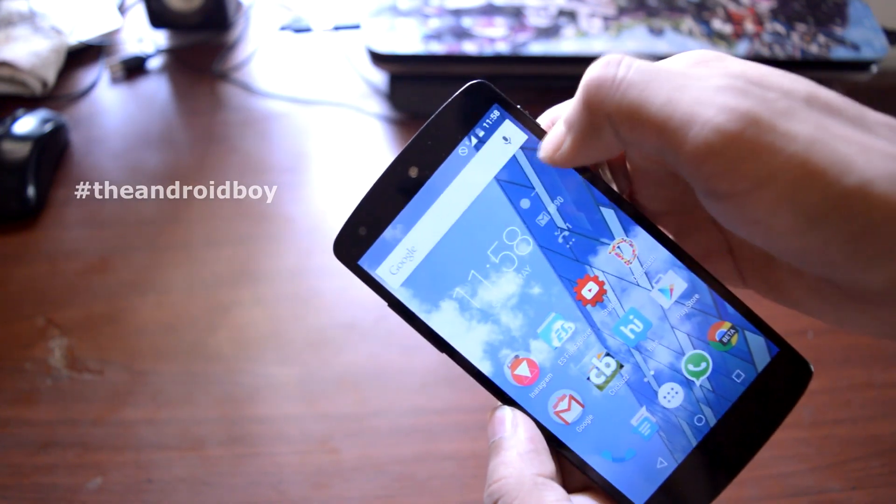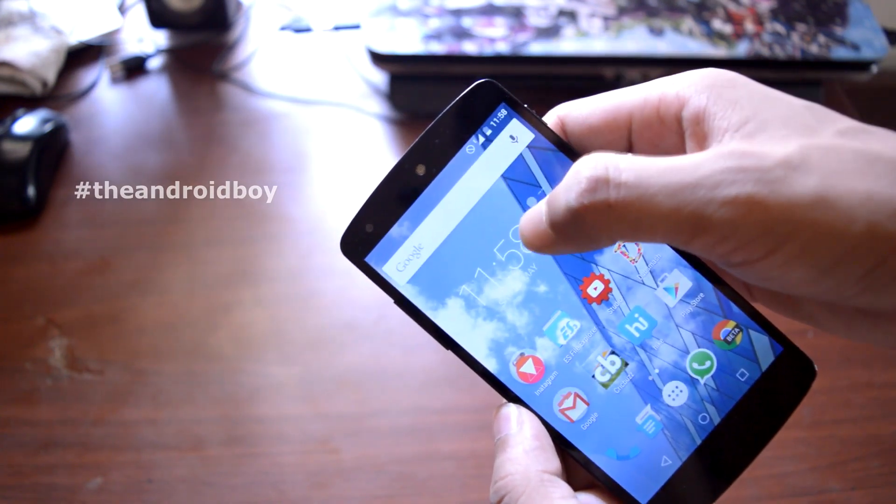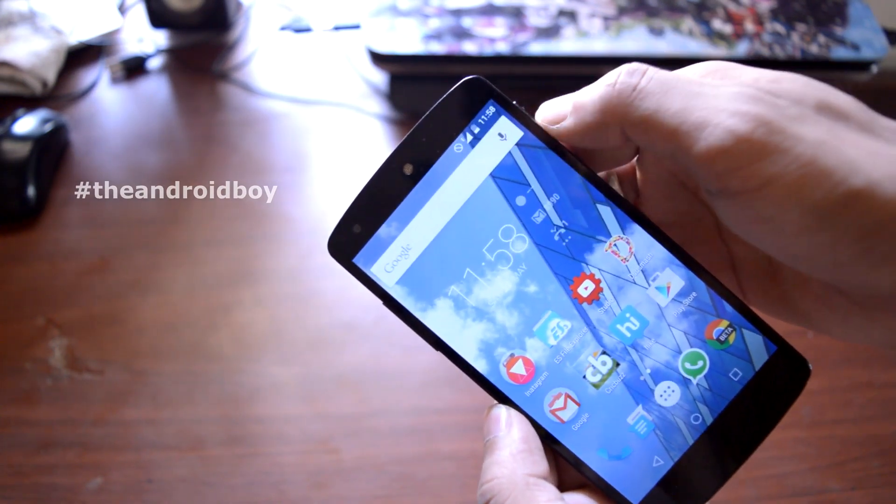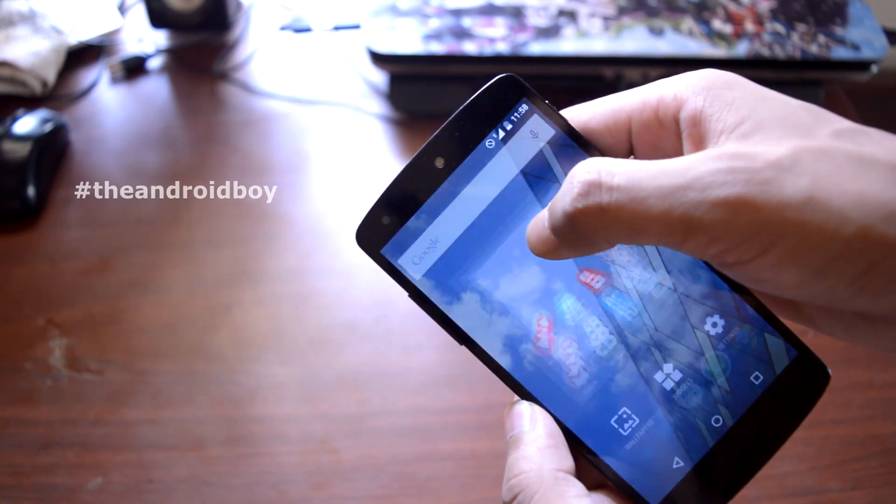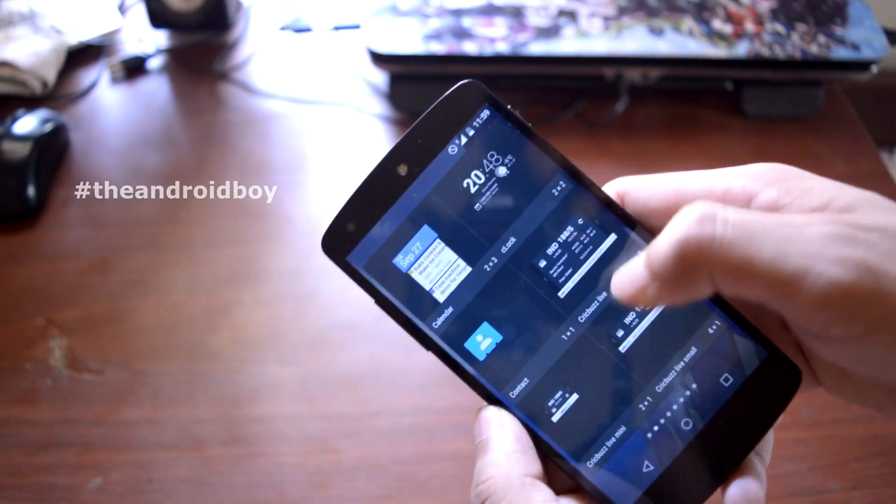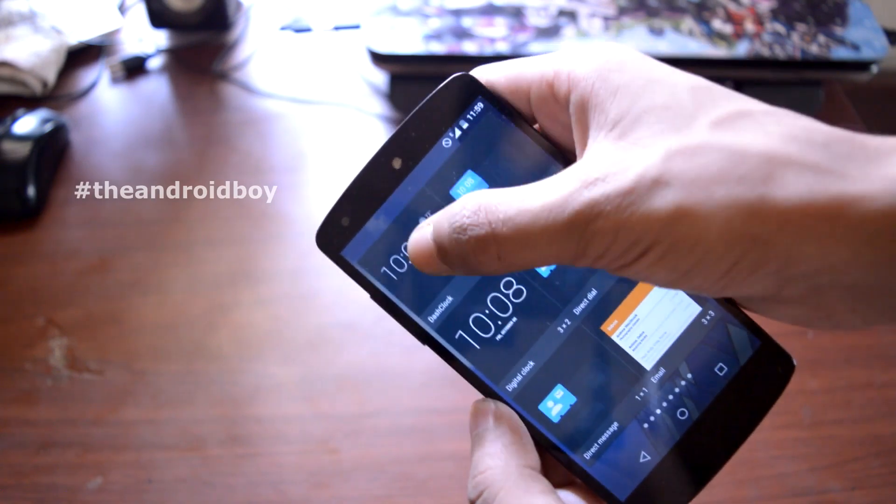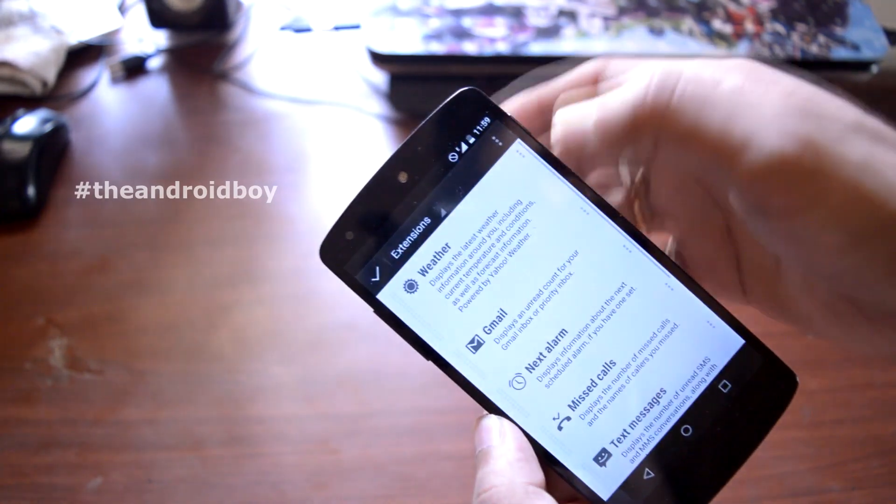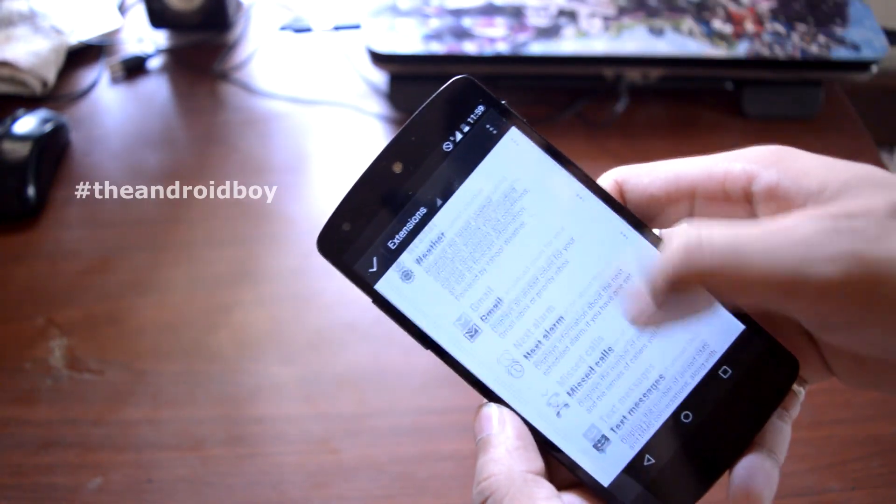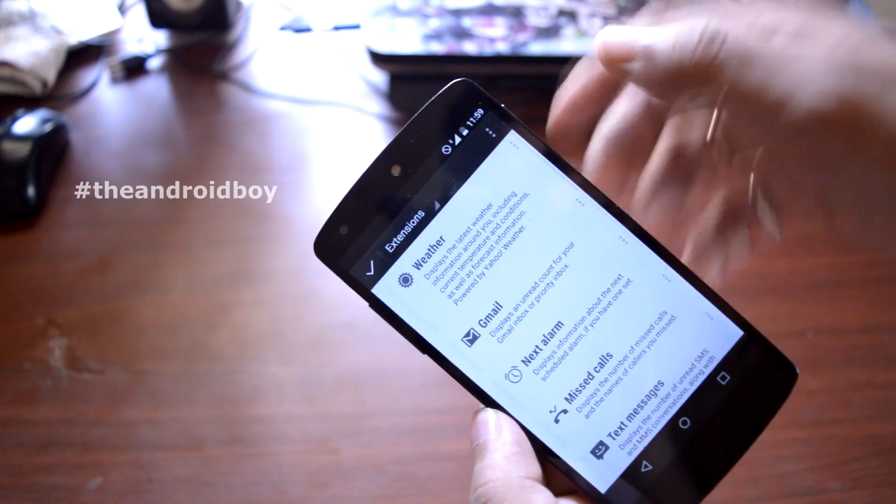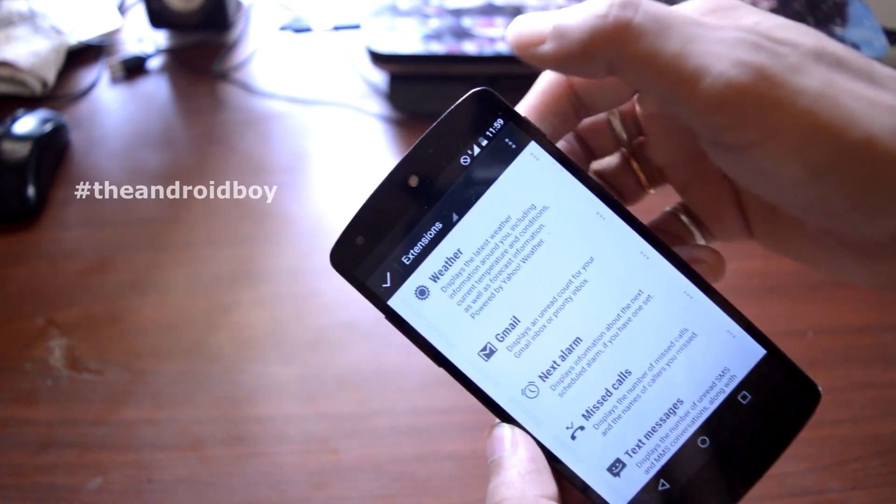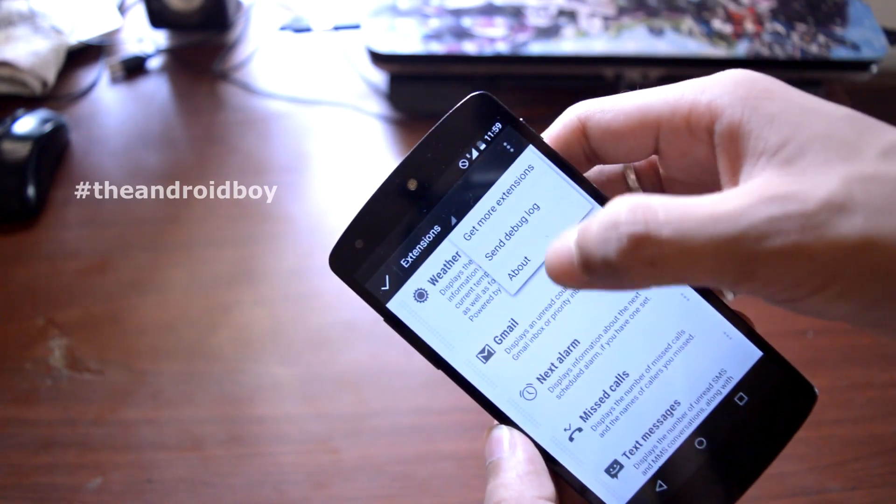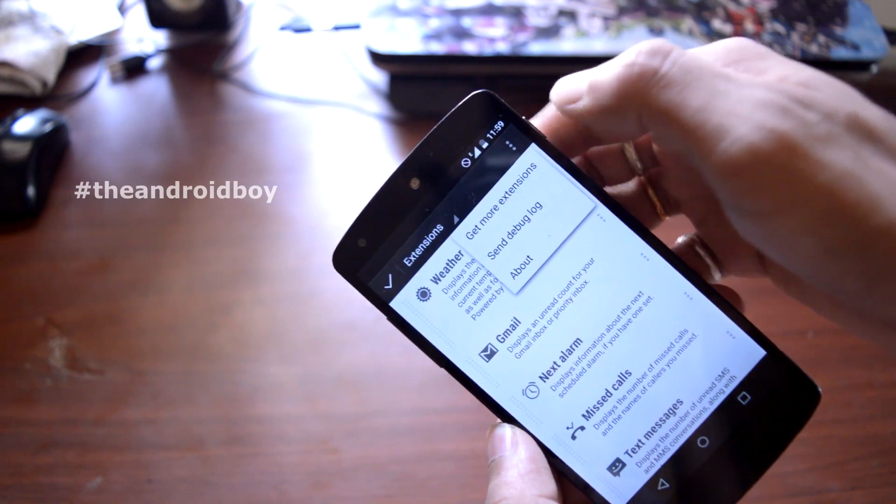It's called DashClock widget, which not only shows you the date, time, and weather information, but also displays the notifications you have or things you set up to display on your home screen. You can do that from the settings of the app, and there are tons of extensions you can get from the Play Store to match all your needs.